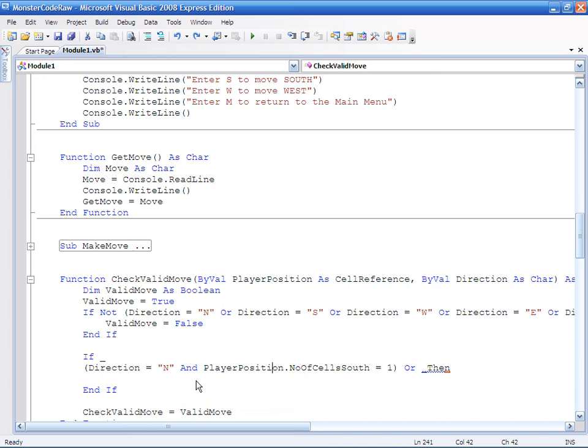I've just used this underscore notation because we're going to be making quite a big criteria, and I'm just using the underscore to allow me to move to a new line without it being a new command. So I can have one big criteria all in a block that's nice to look at.